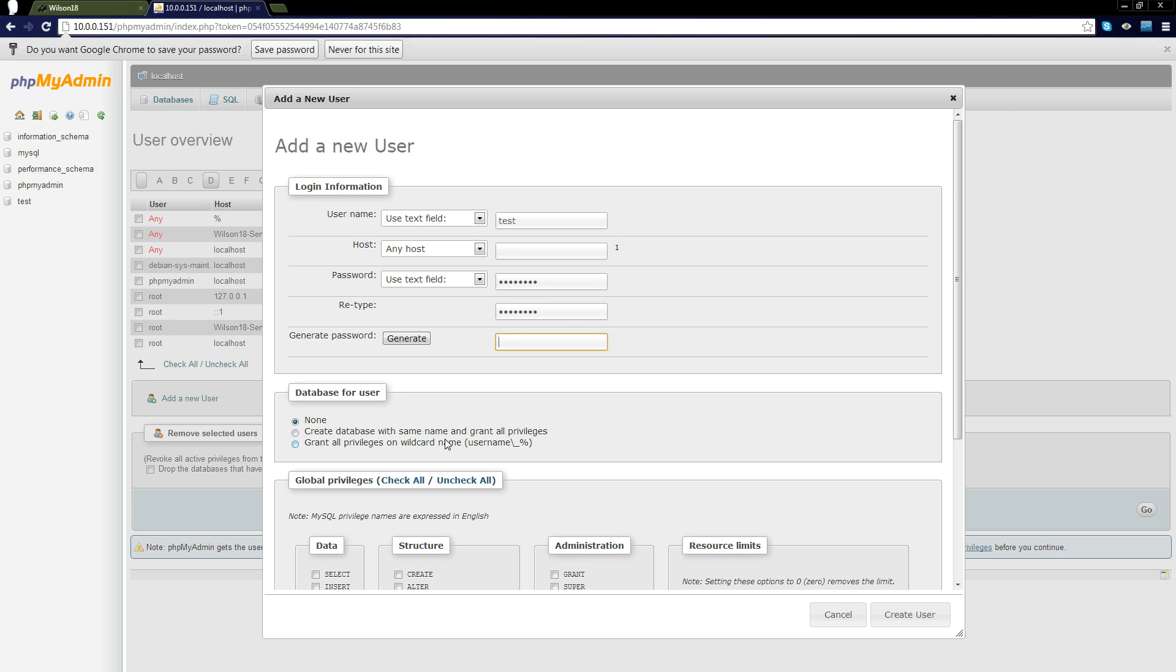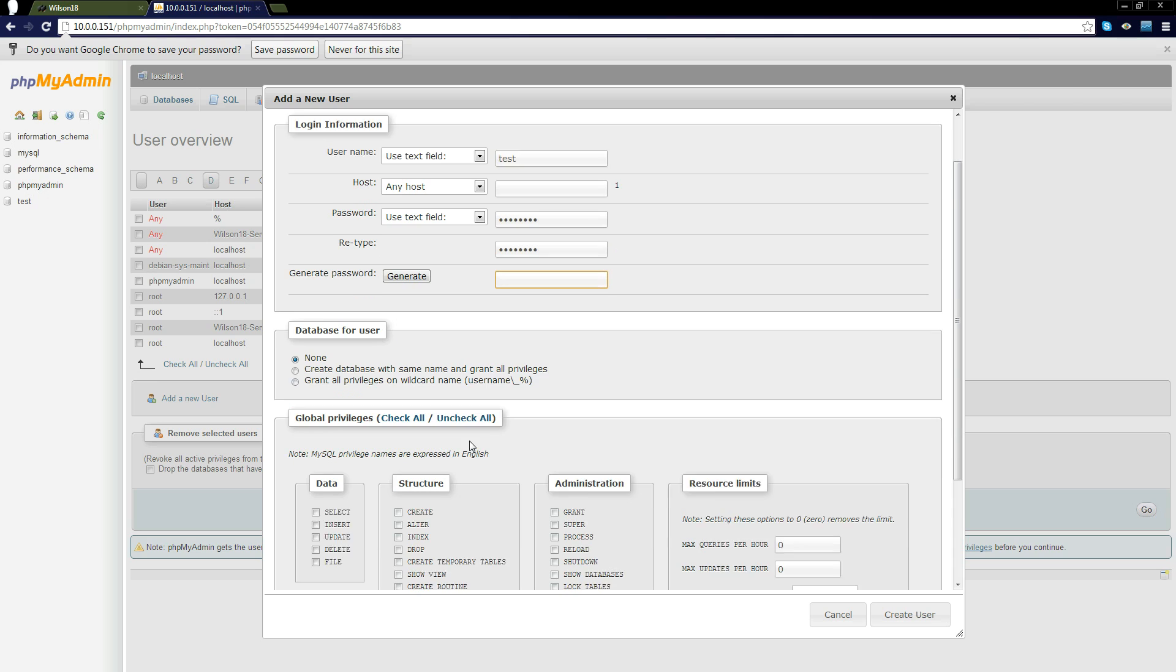If you want to give the user their own database you can do. I'm not going to be doing so.